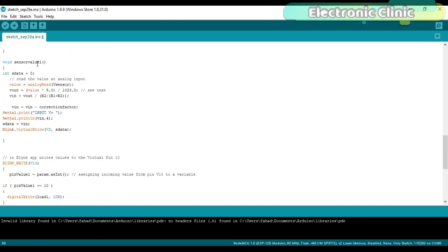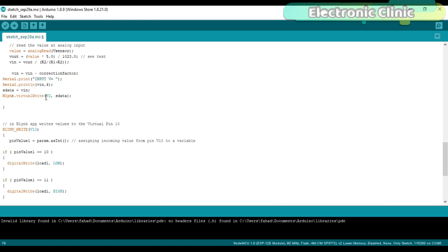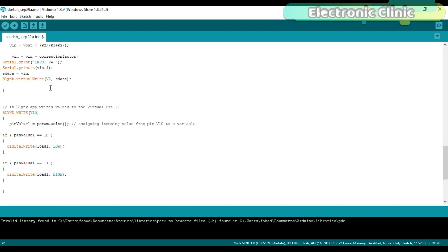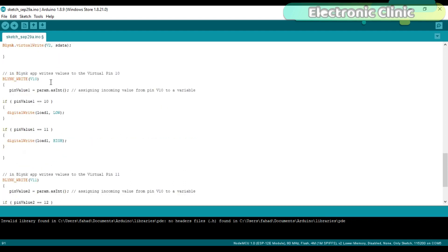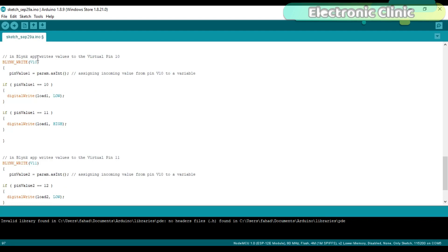Sensor value 1 is a user-defined function. This function has no return type and it does not take any arguments as input. The purpose of this function is to find the input voltage of the sensor, which in our case is the battery voltage, and send the calculated value to the virtual pin V2 and display this value on the gauge. The blynk_write function is used to control the loads depending on the values received through virtual pin V10 and virtual pin V11.